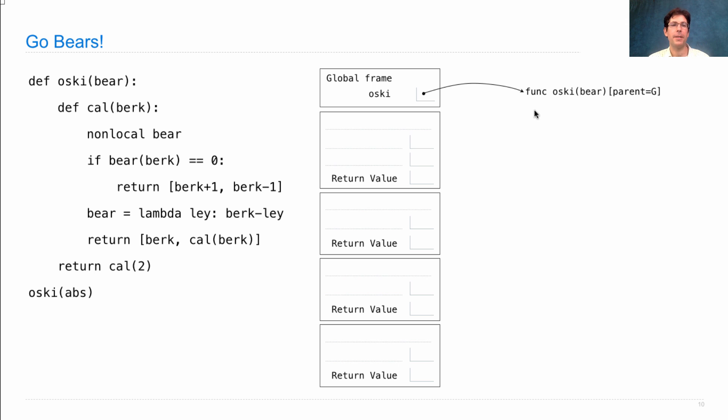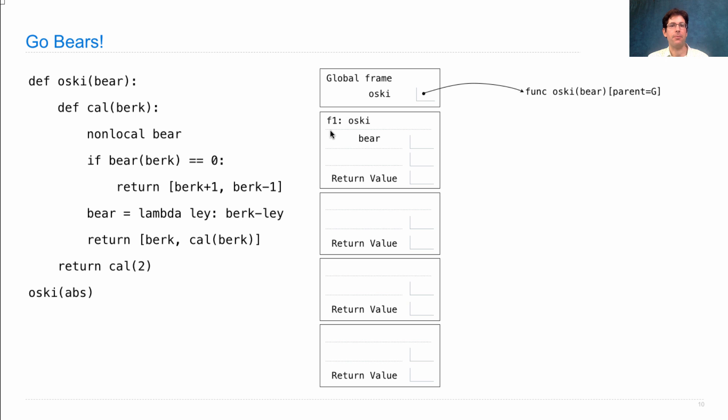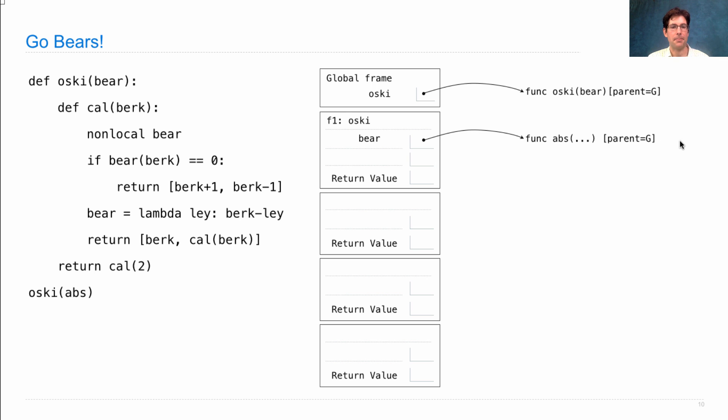So first we define the OSCE function, which has a global parent. Then we call it here on the abs function, which is built in. Now, when we call OSCE, we introduce a new frame, F1, which is the OSCE frame where the formal parameter bear is bound to the function abs, which is a built-in function. We can write it out like this.